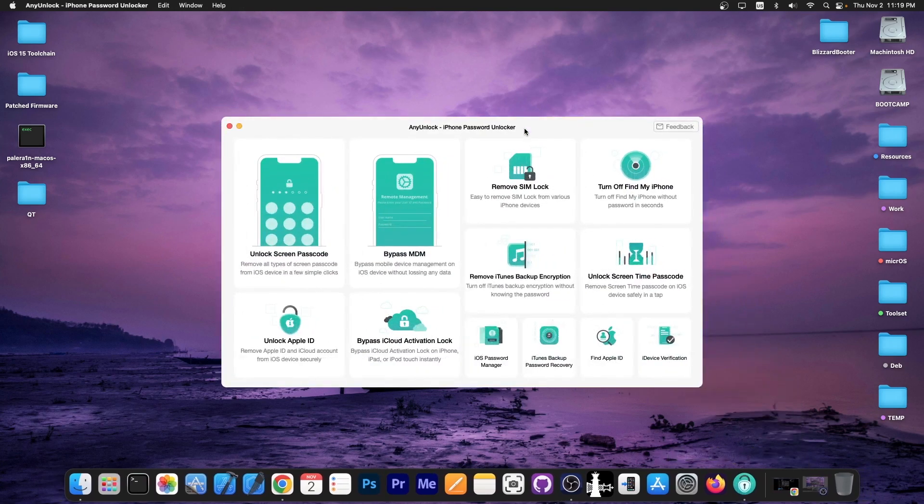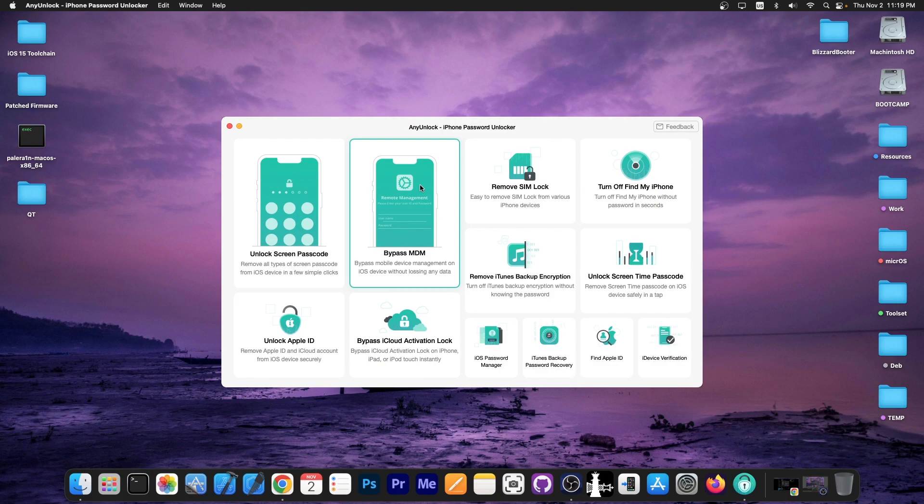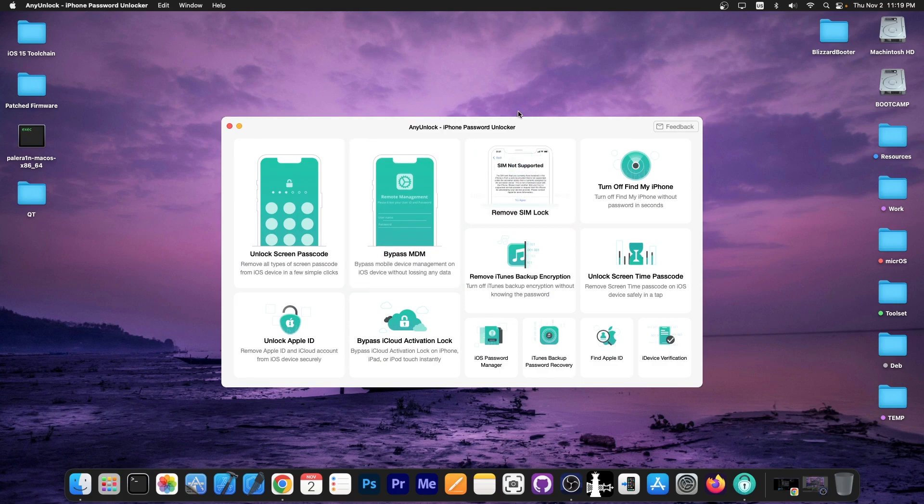This video is brought to you by Any Unlock, a software that allows you to unlock the screen passcode, bypass MDM, and remove Simlock.